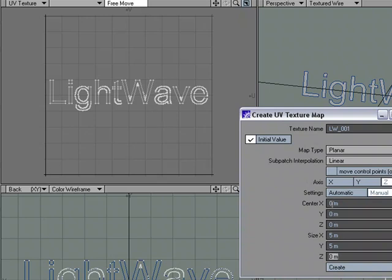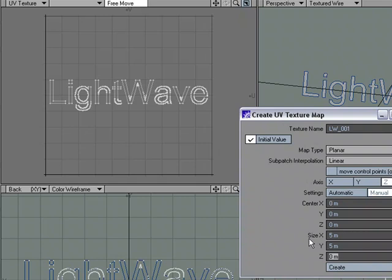So by changing from Automatic, which would want to fill up the entire map, I chose Manual, and I was able to change where it's placed. Right now, I've got 0, 0, 0 in the XYZ. I can change the size as well.